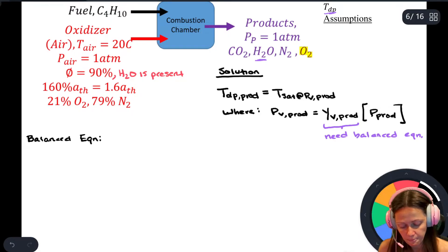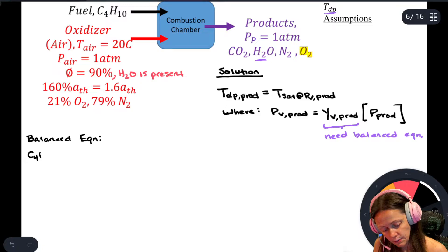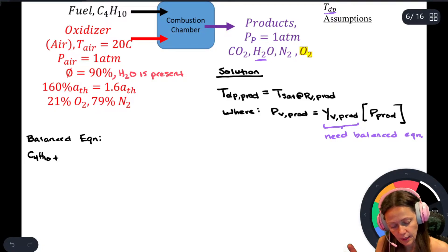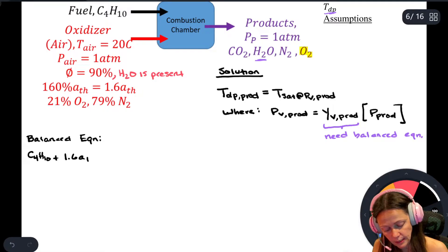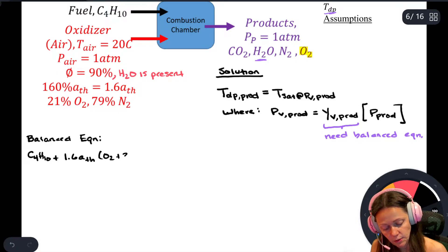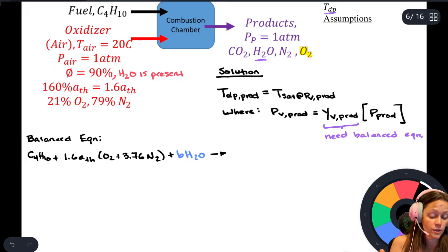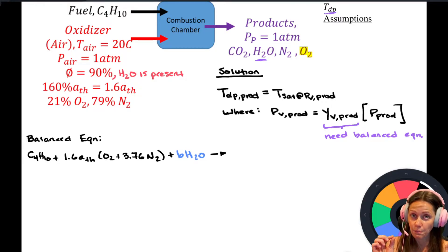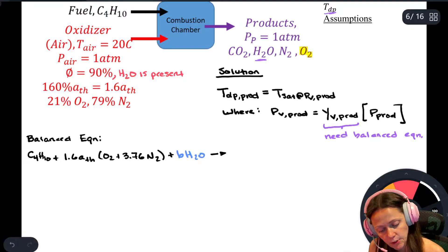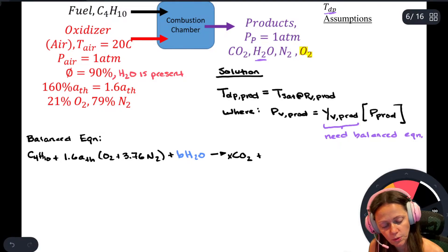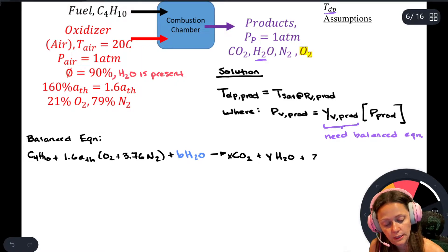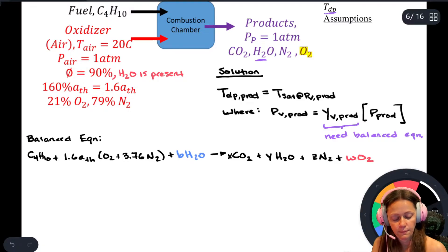For the balanced equation, I have C4H10 plus 1.6 times a_th times (O2 + 3.76 N2), and since I have water in the reactants from the humid air, I need to account for that. Products will be CO2, water, nitrogen, and excess oxygen since we have 160 percent theoretical air.